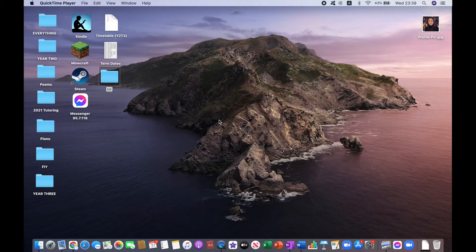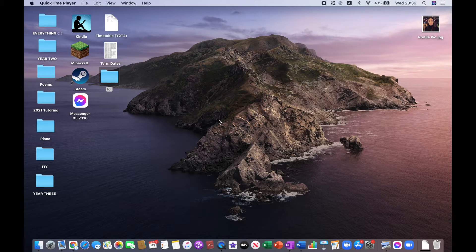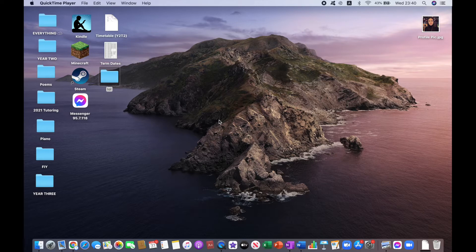Hi guys and welcome back to my channel. If you're new here, my name is Laura. In today's video I'll be showing you how to download Capes Mod for 1.16.5 version for Mac.